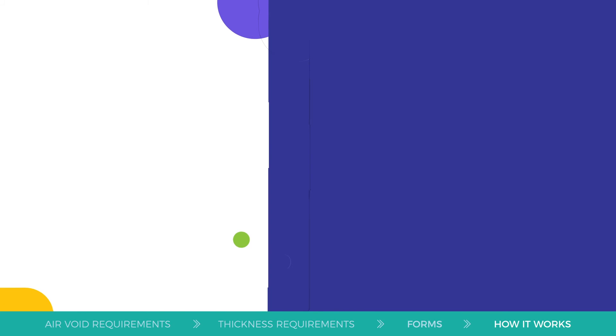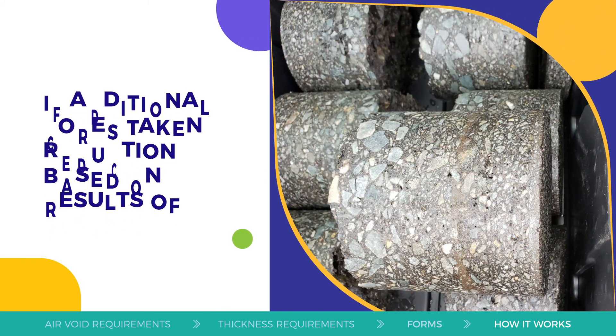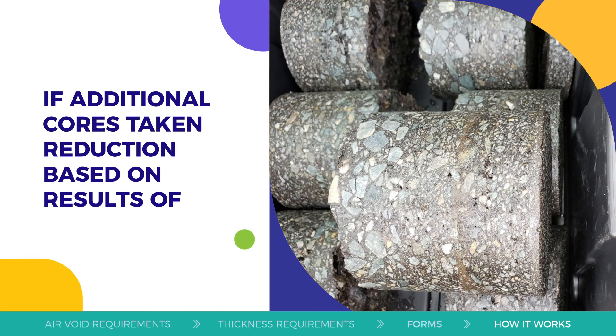If additional cores are taken, the reduction in payment will be based on the results of all 10 cores.